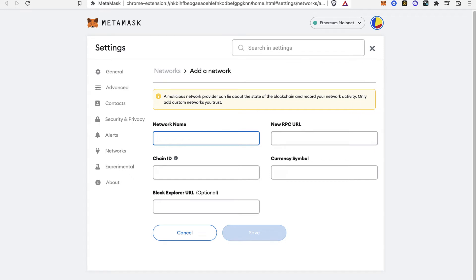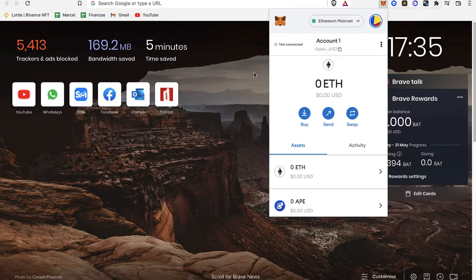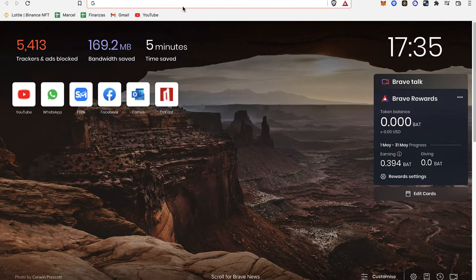Hey guys, welcome to this new video. In today's tutorial, I'm going to show you how you can add this network called Klaytn to MetaMask. The first thing you want to do after you have your browser and your MetaMask already opened, as you can see my MetaMask has been added as an extension.